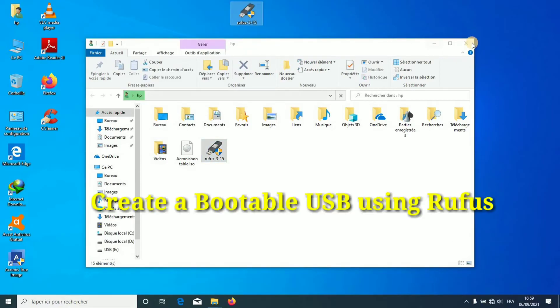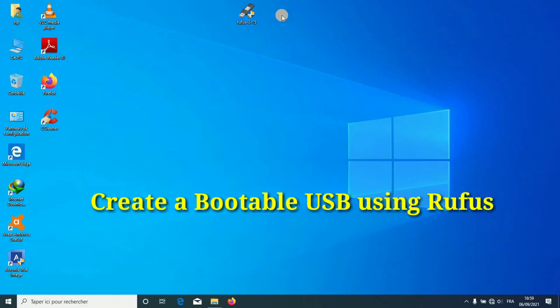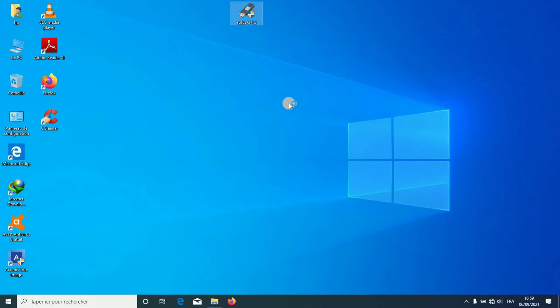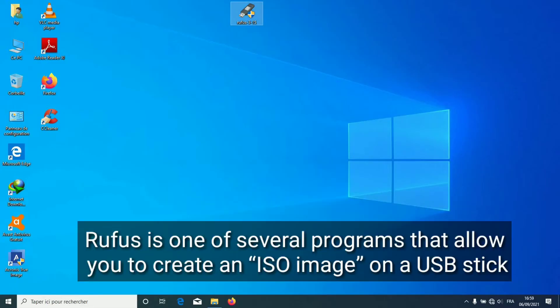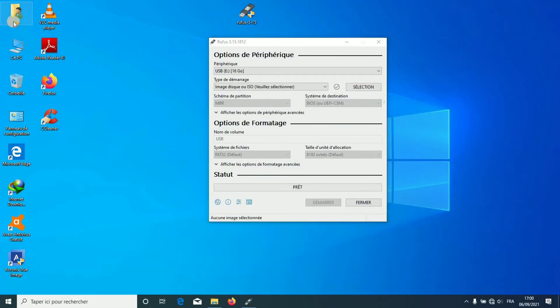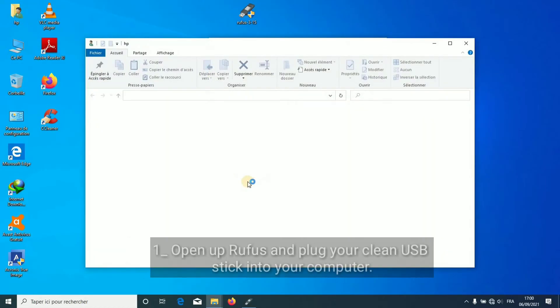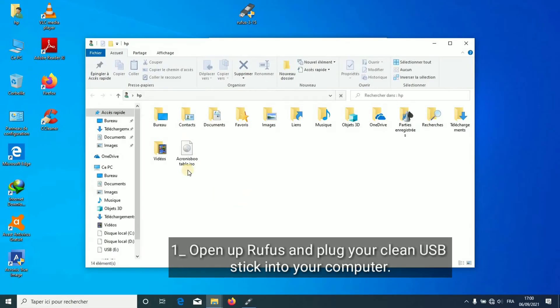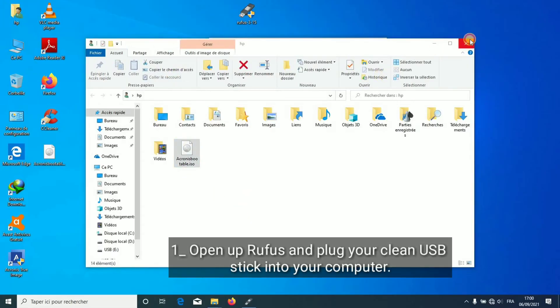Create a bootable USB using Rufus. Rufus is one of several programs that allow you to create an ISO image on a USB stick. Open up Rufus and plug your clean USB stick into your computer.